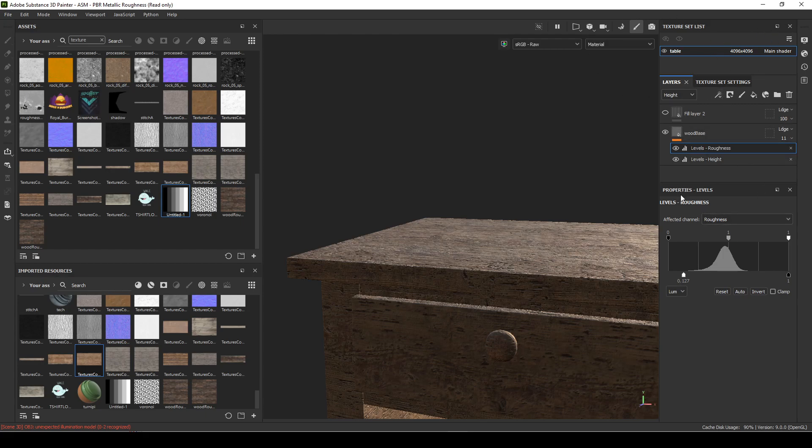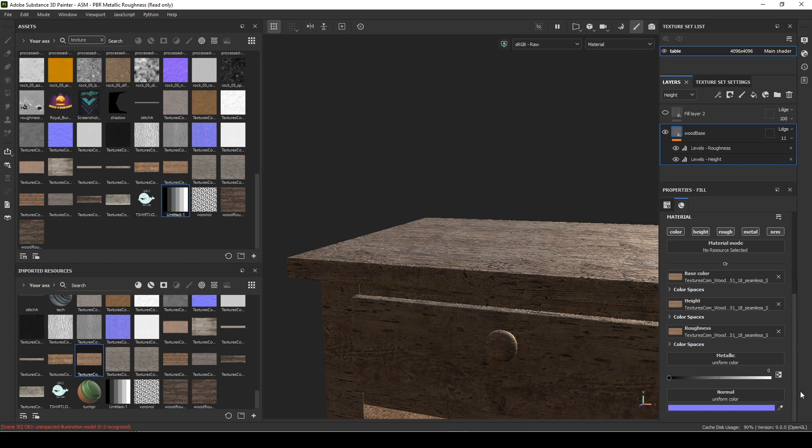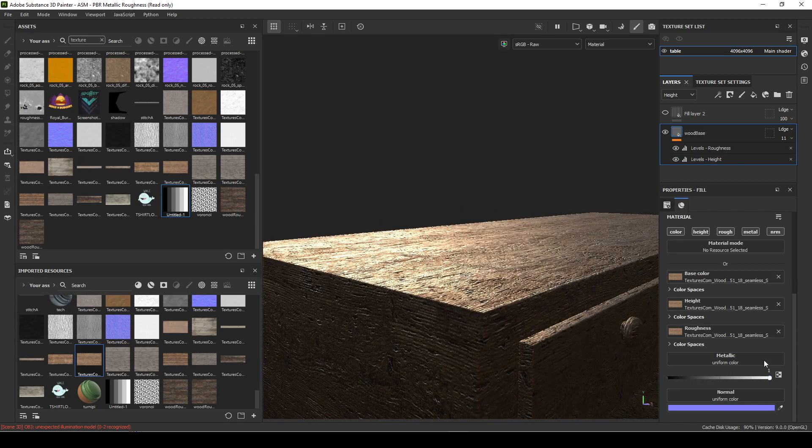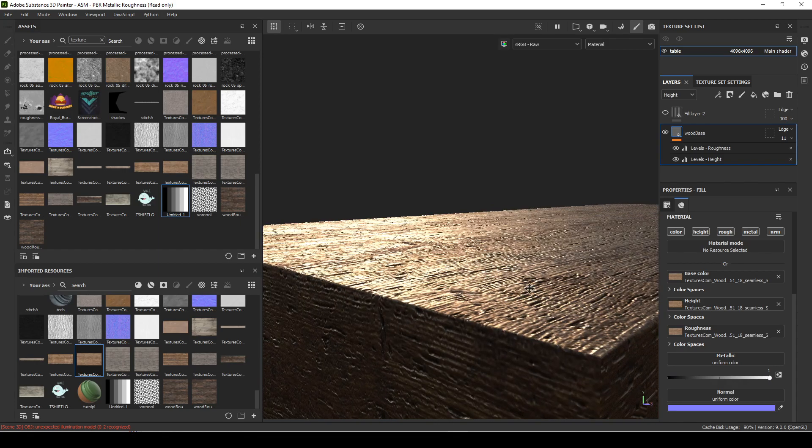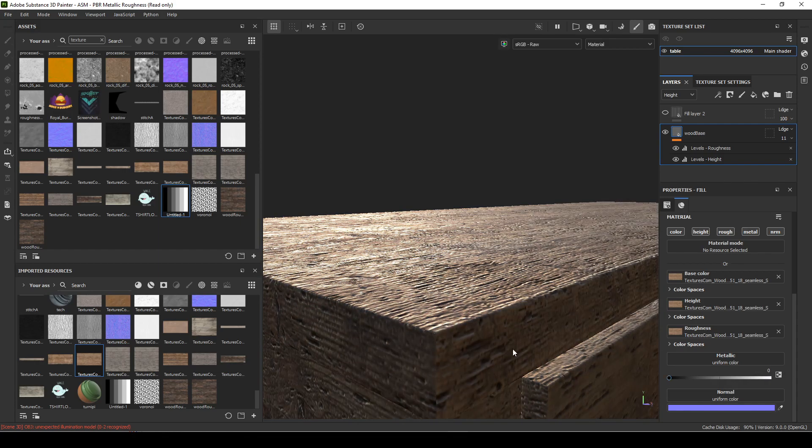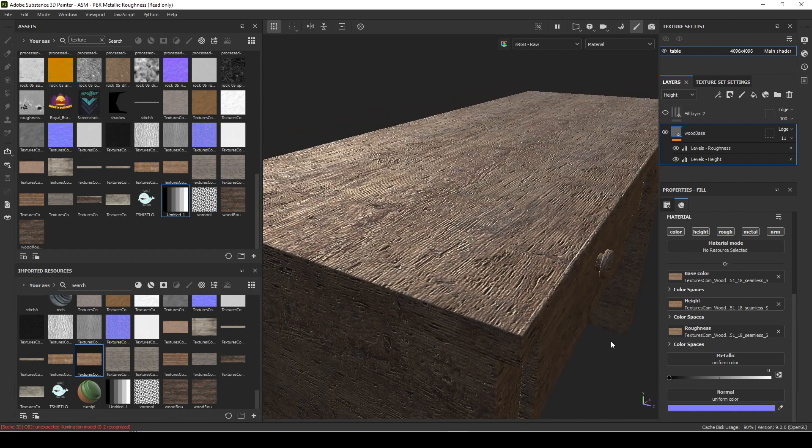Then let's go back and look at these other settings. Metallic will make something metal. If I bring that all the way up, you'll see it kind of looks metallic. We're not going to add metal to the wood, so we're not going to do anything. And then bump, I would just leave because what you do in your height...